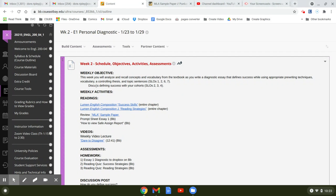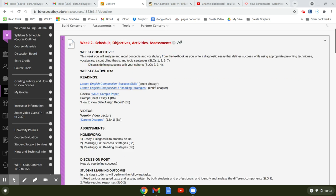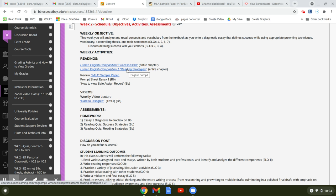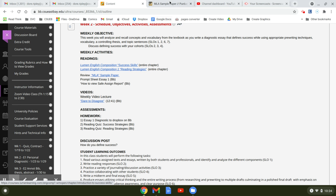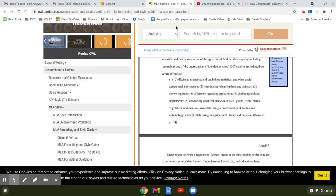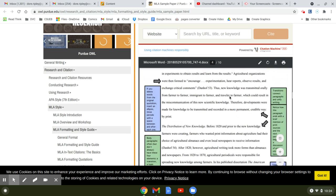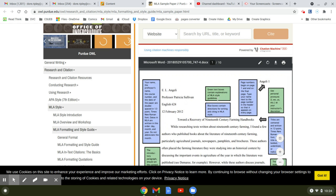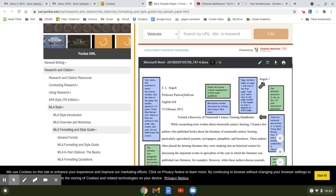And then it says discuss defining success with your cohorts - that is your discussion post. So here's your two chapters you're going to be reading this week in this Lumen textbook: success skills and writing strategies. You have an MLA sample paper to look at. I don't expect you to read this thing, it's just how to structure an MLA paper.